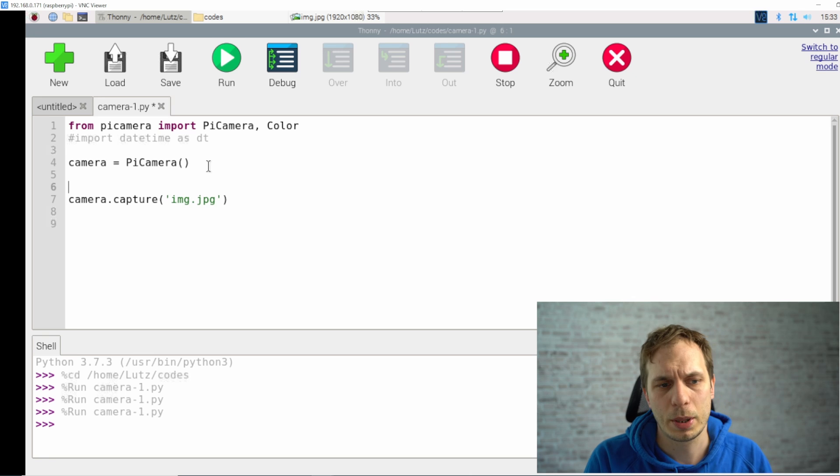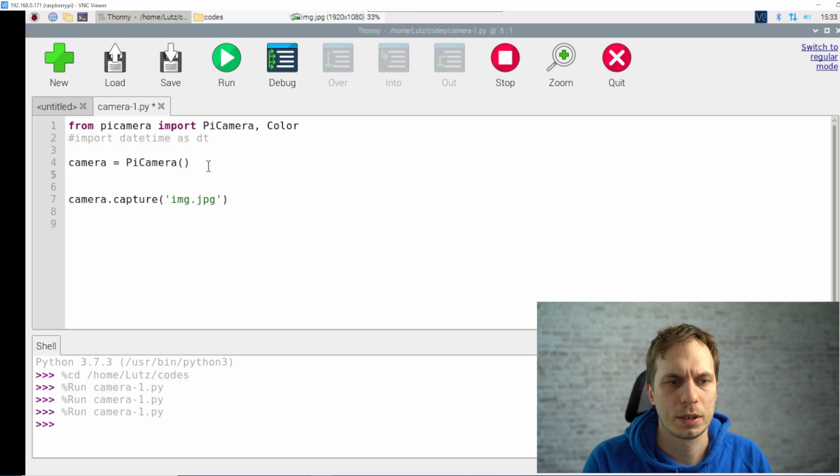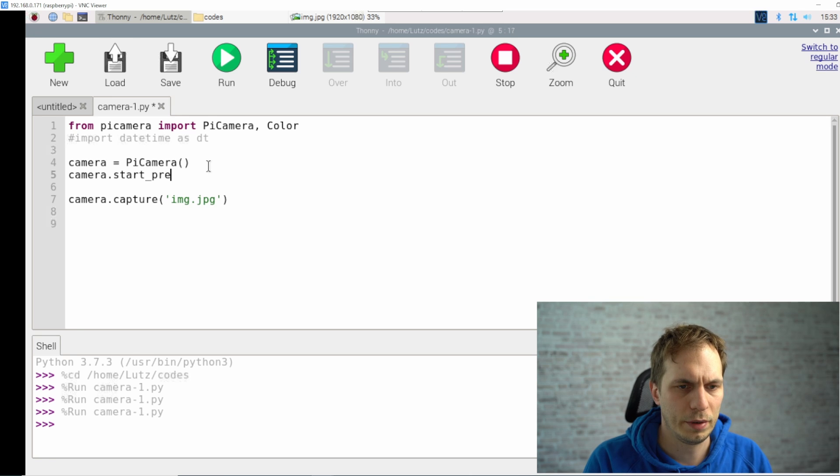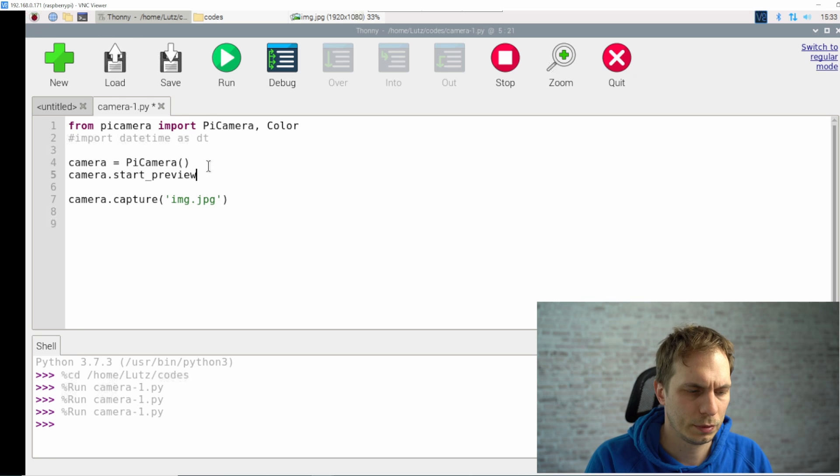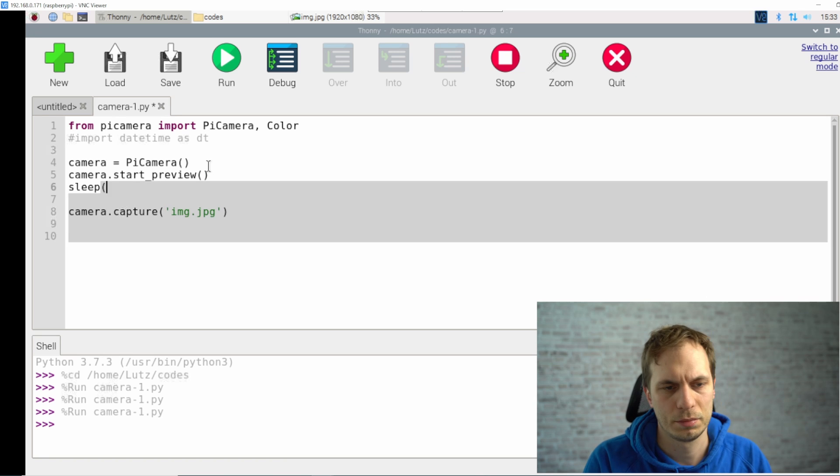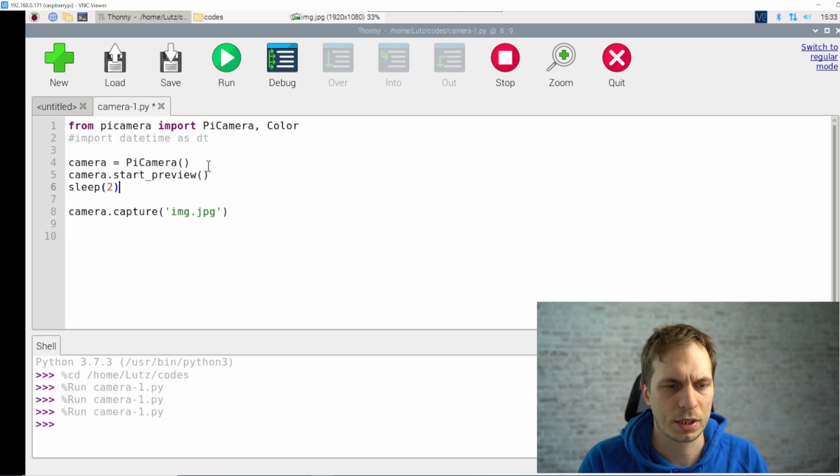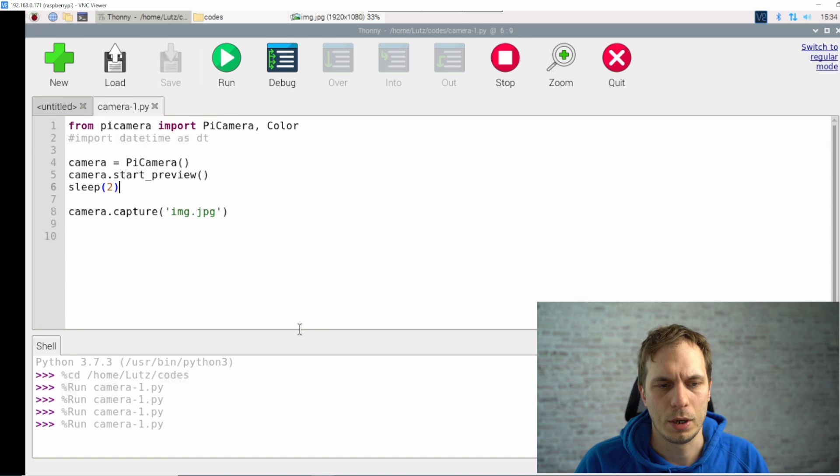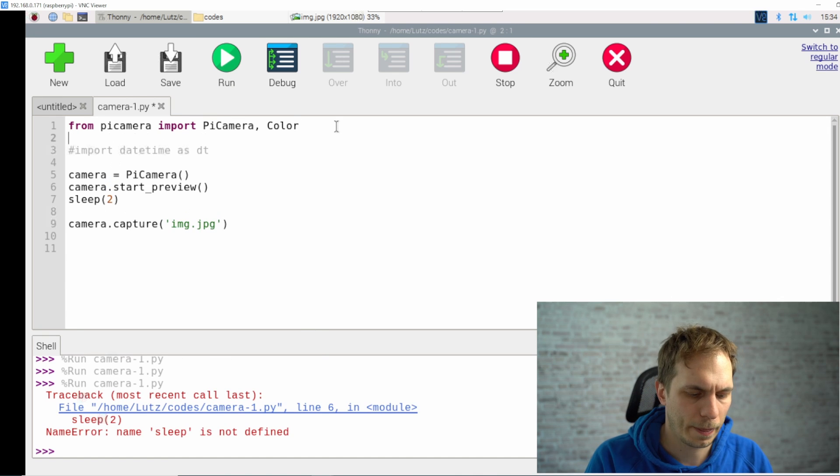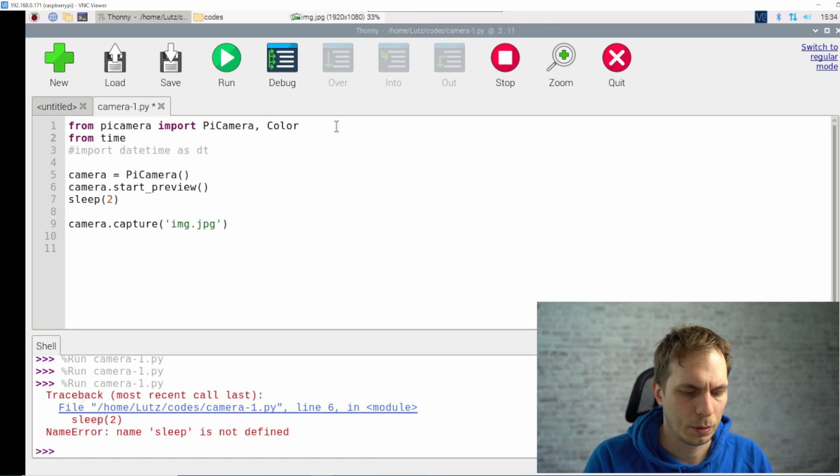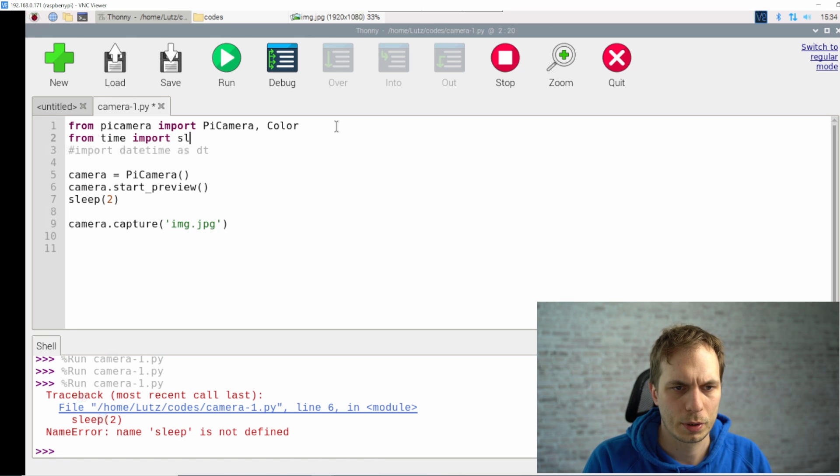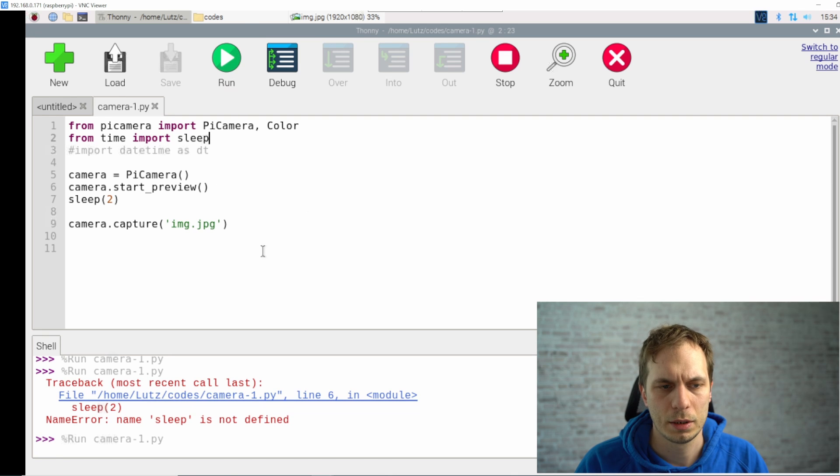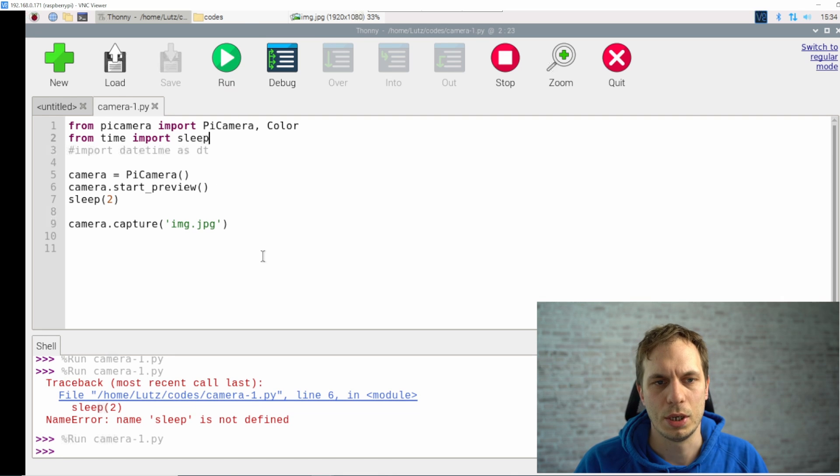Normally we want to see what we take as a picture before we take the picture. So what we can do in that case, we type camera.start_preview and then we just sleep for, I don't know, two seconds and then we take our capture. For this we need to import from time, we have to import sleep.